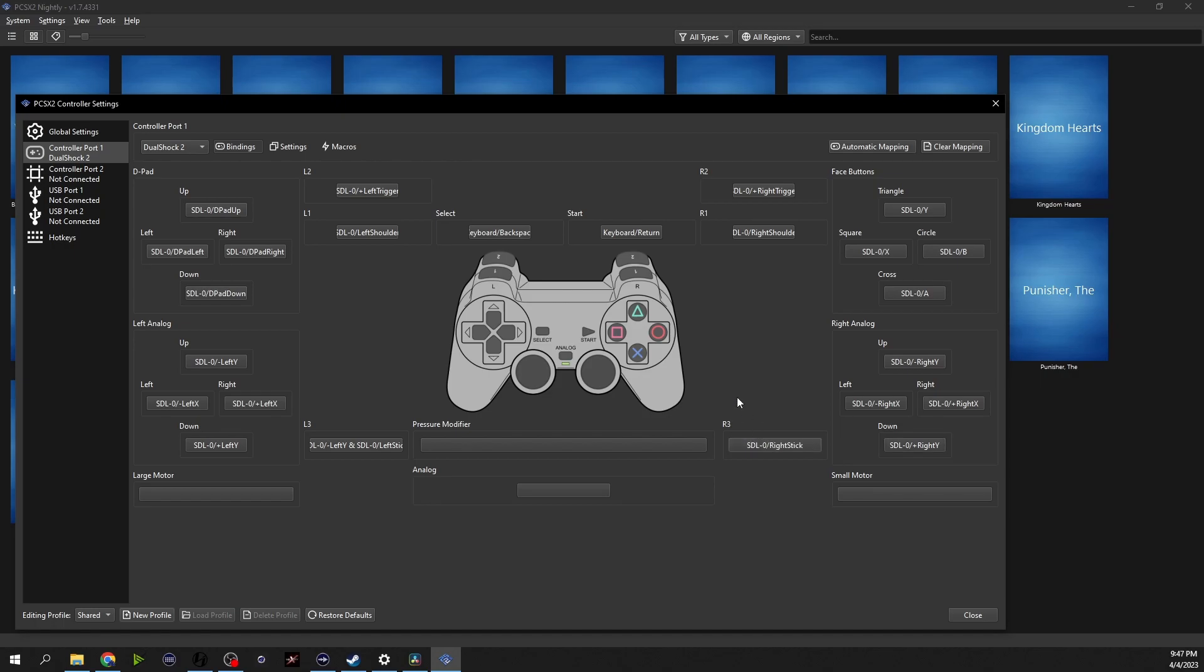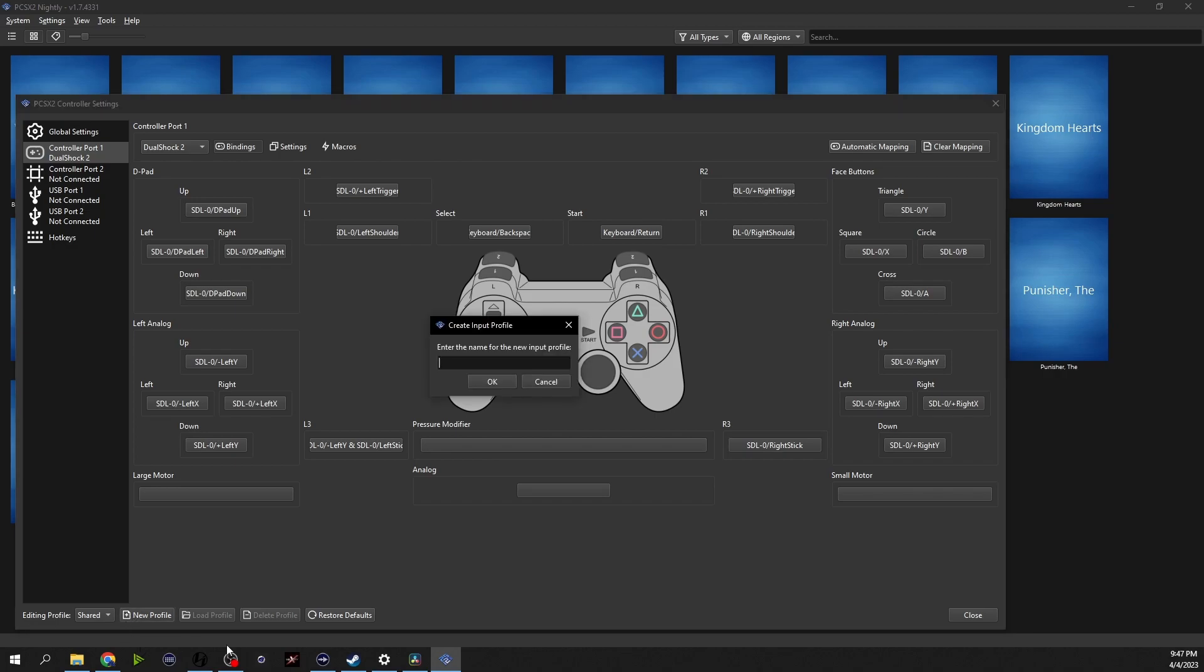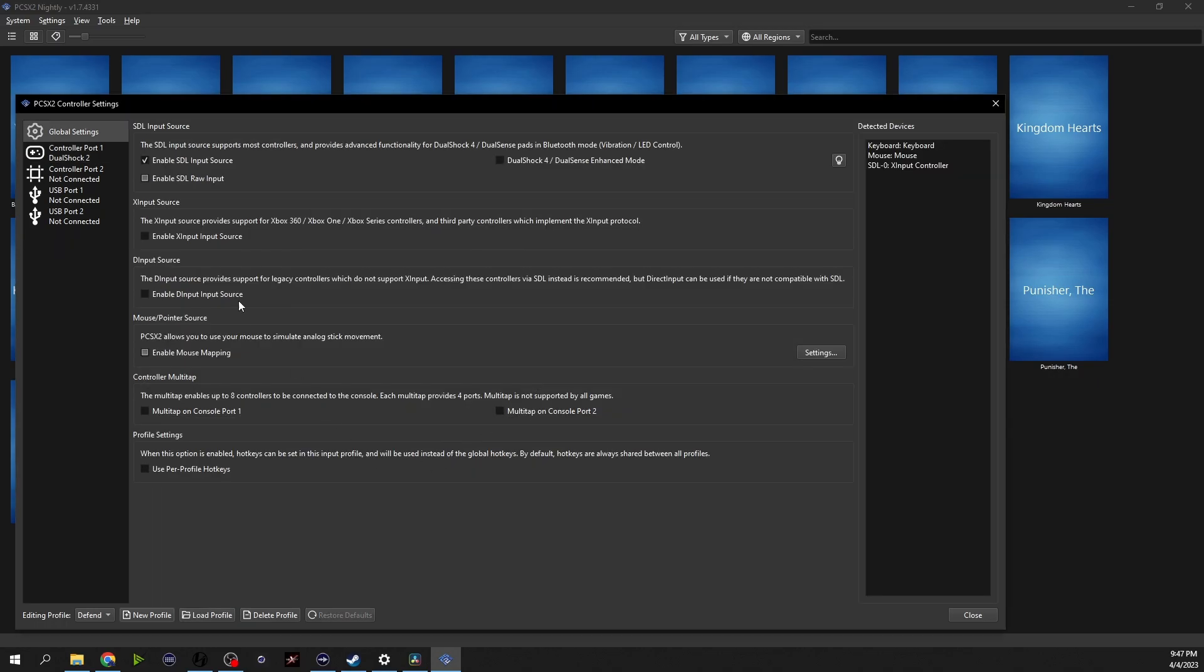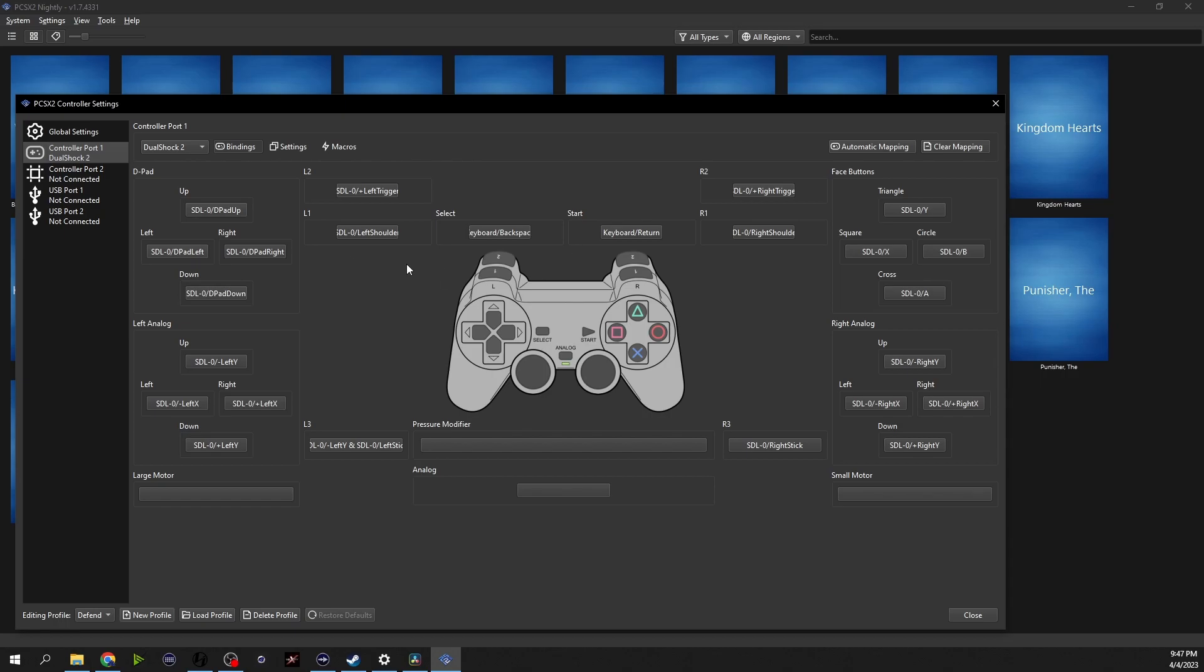Okay and that's it that's all you have to do. One thing that I will suggest is assigning it to a profile for each controller. I'm going to copy all bindings from the currently selected profiling, yes, and then you go down here and you have the shared which is basically the default and then the one that I just created.